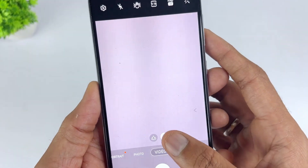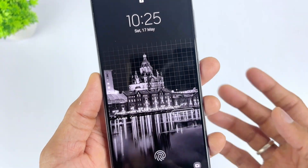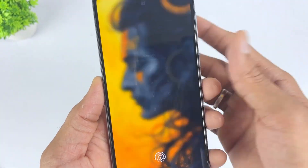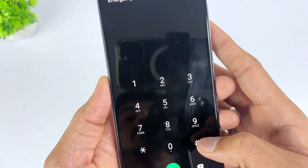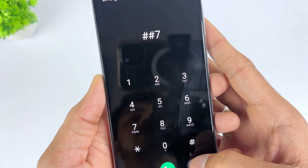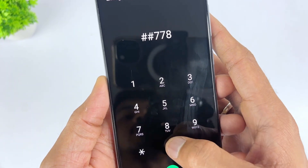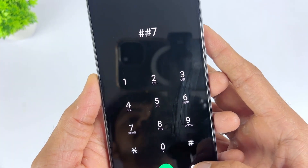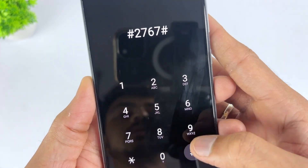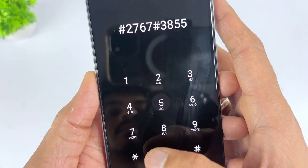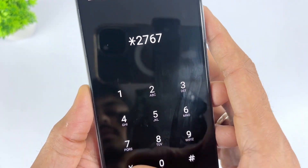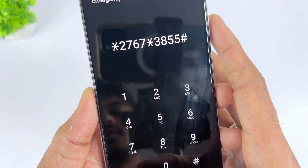You can also try using a master code to bypass the lock screen. Swipe up on the lock screen, click the emergency call icon, then dial ##7780## or 27673855#. However, the success rate of master codes via emergency call is only about 50%. Even worse, entering the wrong code may cause irreversible damage to the operating system, rendering the phone unusable.